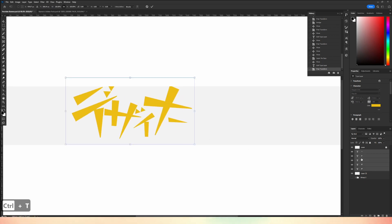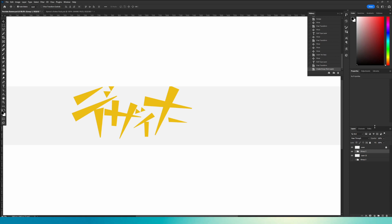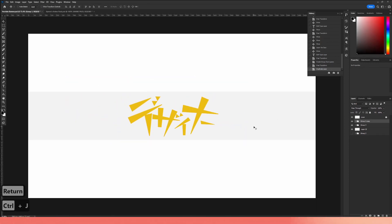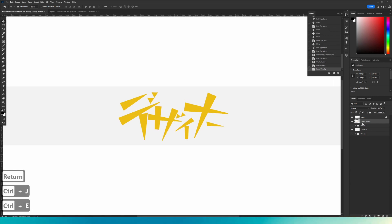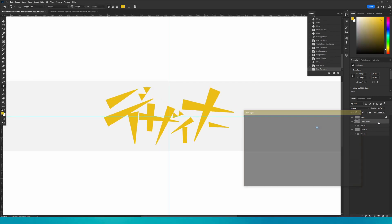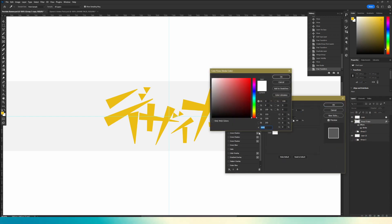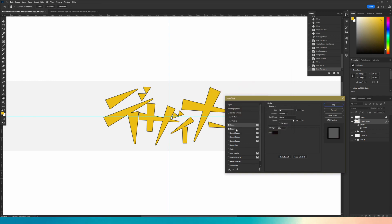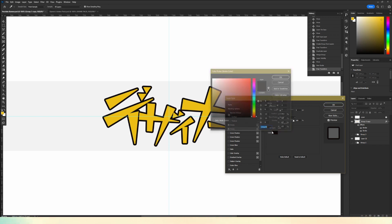Select everything — click the first layer, hold Shift, click the bottom one. They're all selected. Click the little folder icon so they're all neatly grouped. Hit Ctrl+T to reposition, then Ctrl+J and Ctrl+E to merge. Make the bottom one visible. You can change the color, but I'll keep it as is. I'm going to give it a stroke — a black stroke, but not too black.